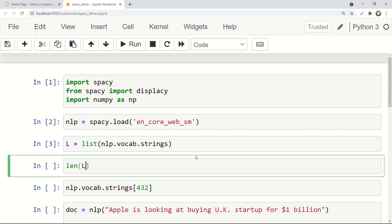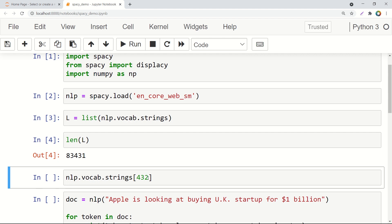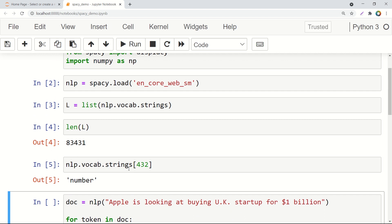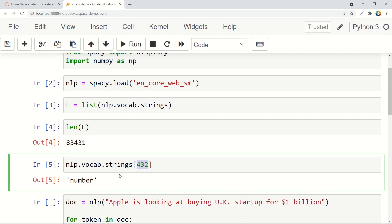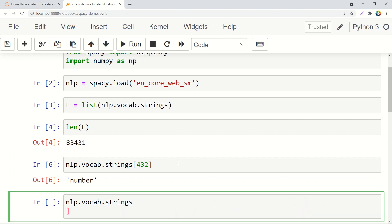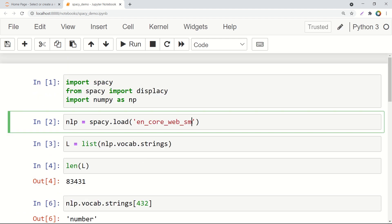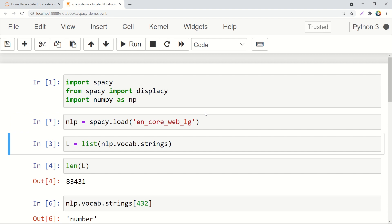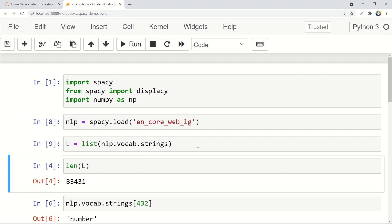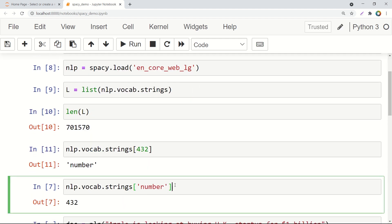If you see the length of the vocabulary list, that is basically 83,431 total tokens. And if you want to see what is there at index 432 in this particular vocabulary, that will be a number. If you also want to see what is the index of a particular token string, you can see it's 432. Further, if you import the larger package — for example, LG — then you will have a dictionary or vocabulary of much larger length, around 700,000 words. And again, you can index it in the same way.